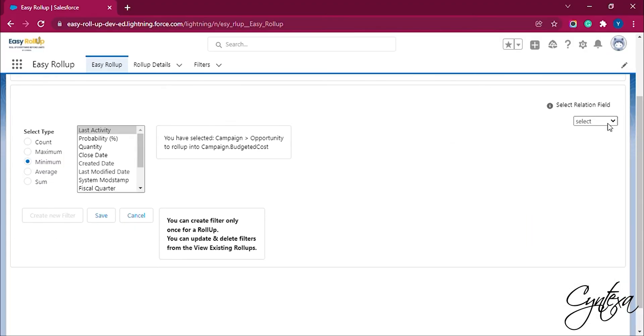Select the relation field. Once we have created a filter the Create New Filter button will get disabled. Click Save.